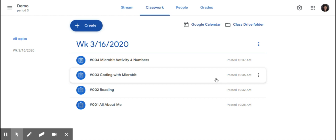Hi, my name is Kim Matina. This screencast will show you how to create a question post in Google Classroom.